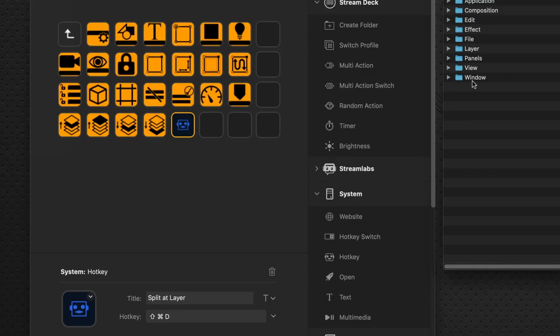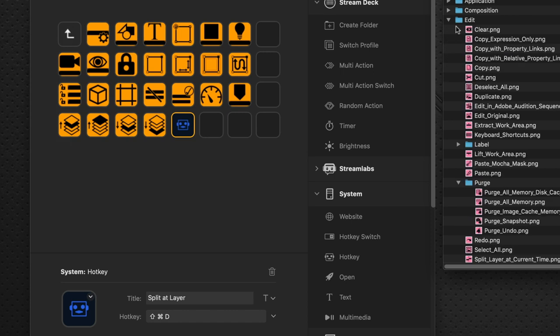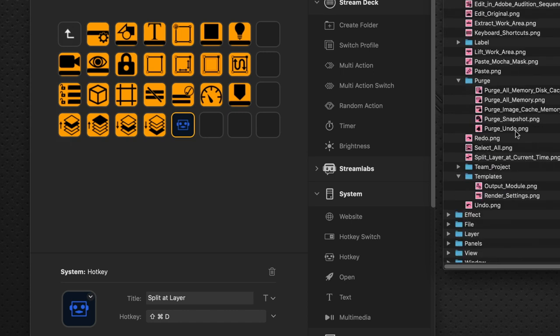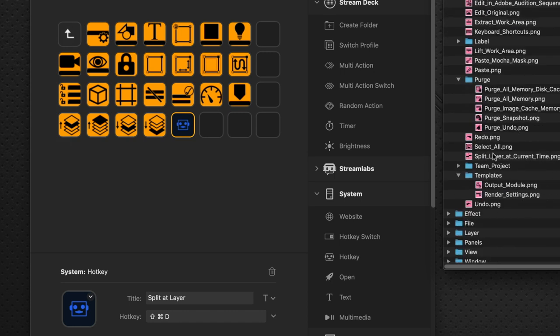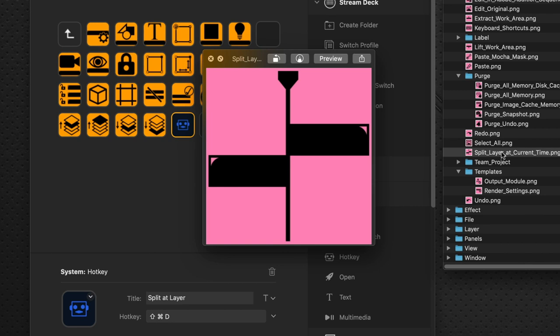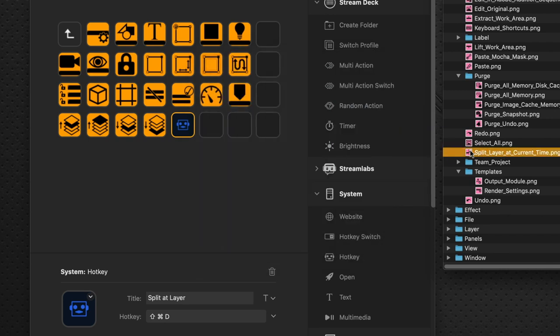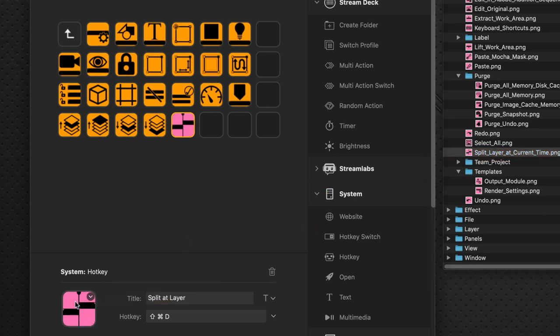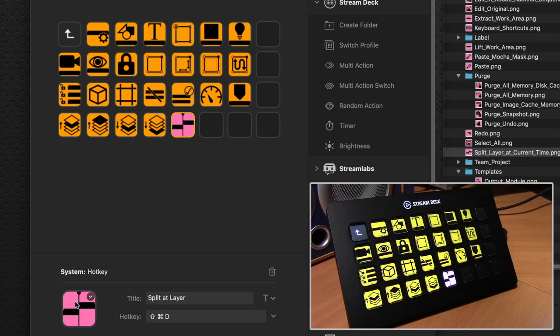So we can either go over to the Edit command and scroll down and find Split At Layer. And there's the icon. I'll hit a space bar to see it in QuickView. And that's our Split Layer at Current Time icon.